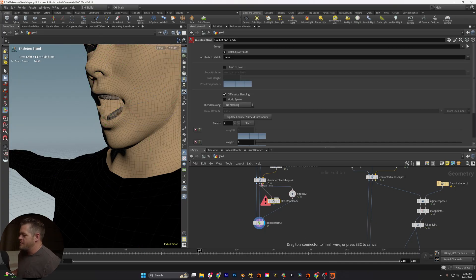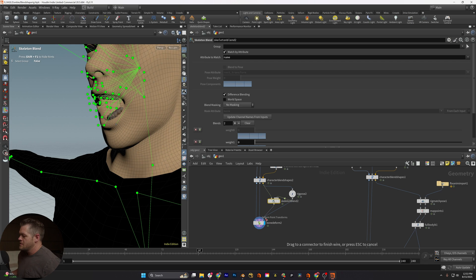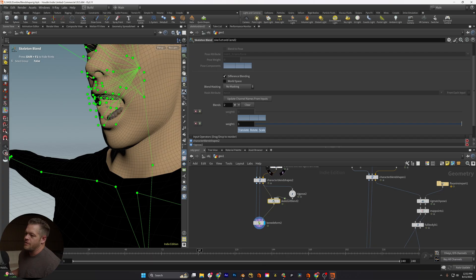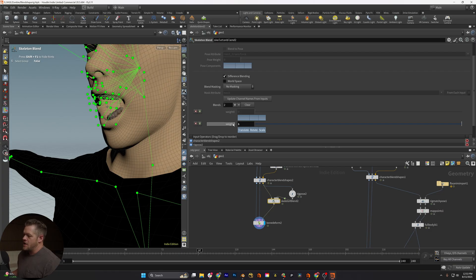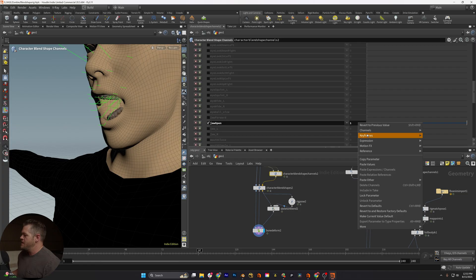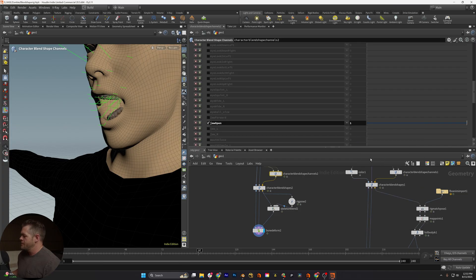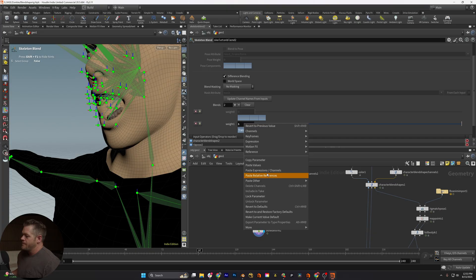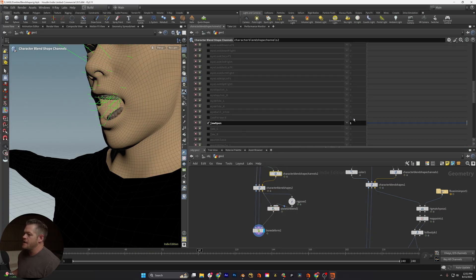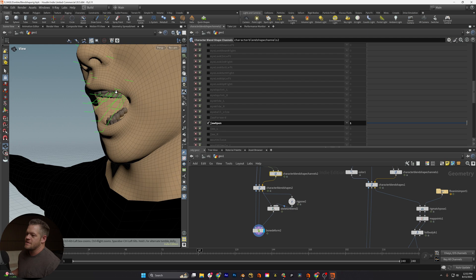So what we can do is we can create a Skeleton Blend. And we want to say, hey, from the original and from this pose, I want you to blend. So if I click on this, you'll see that, okay, that's blending the jaw bone. So the next thing we could do is we could parent this channel, we could copy, come up here and we can go, I want to copy this parameter and I want to paste it into here as a reference. So now when I move this, the teeth are moving now, you see that?